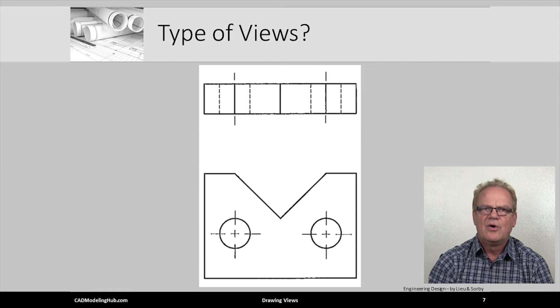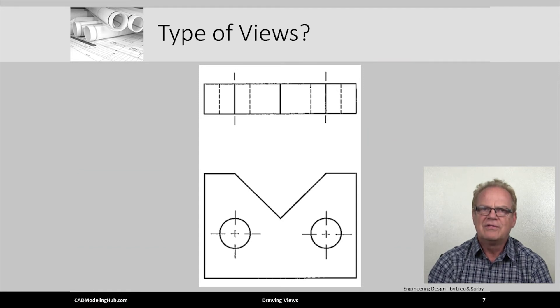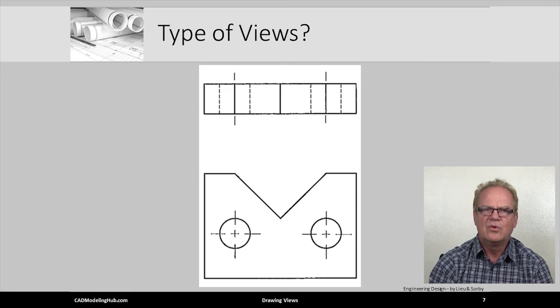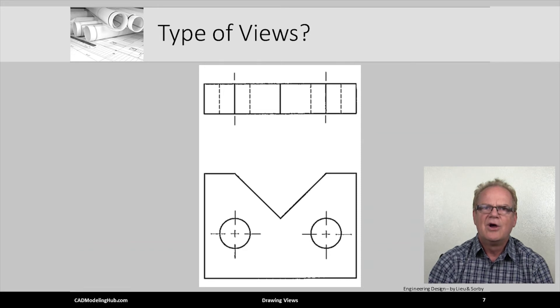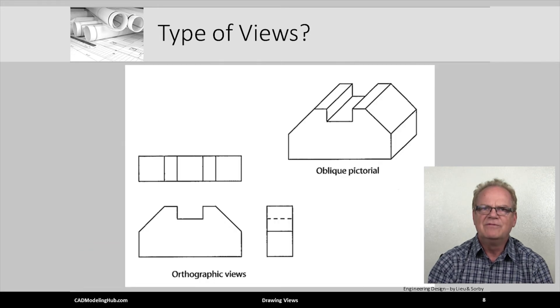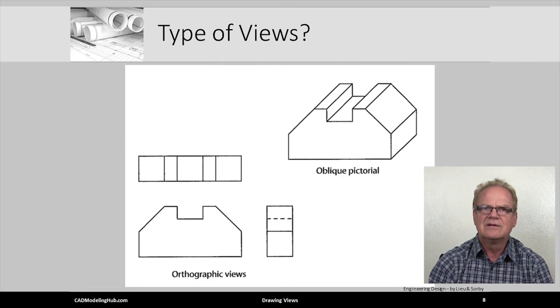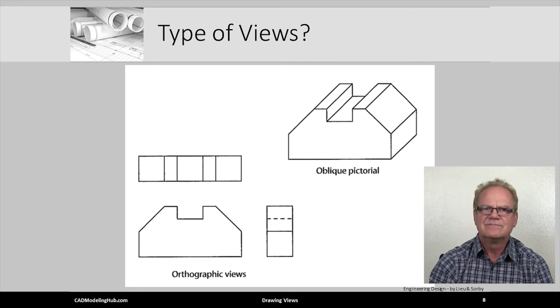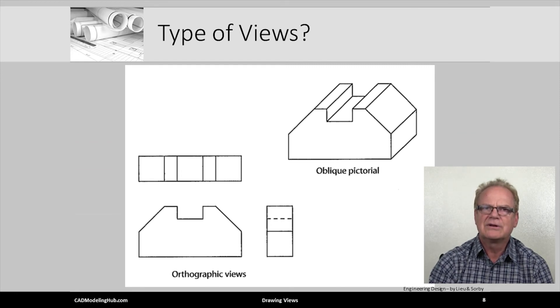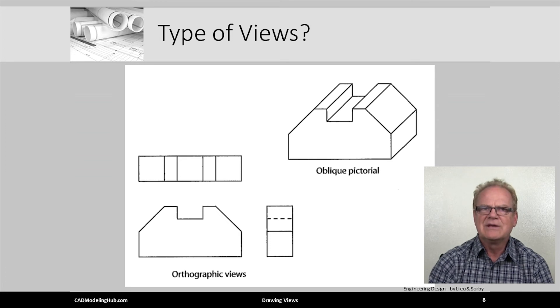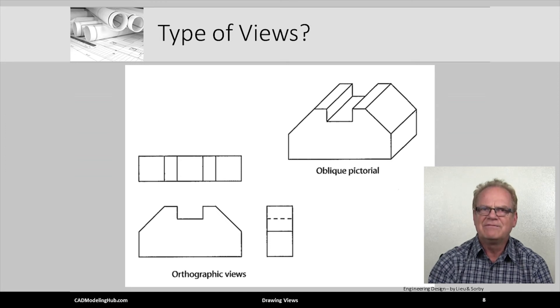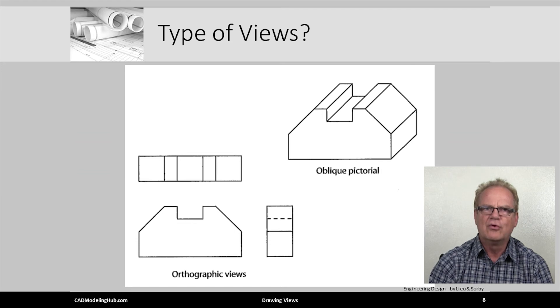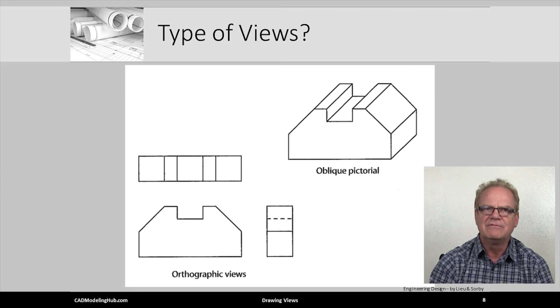What type of view is shown in the upper right of this image? It's an oblique pictorial. This is because the front face is drawn just as it would appear as a normal orthographic front view.